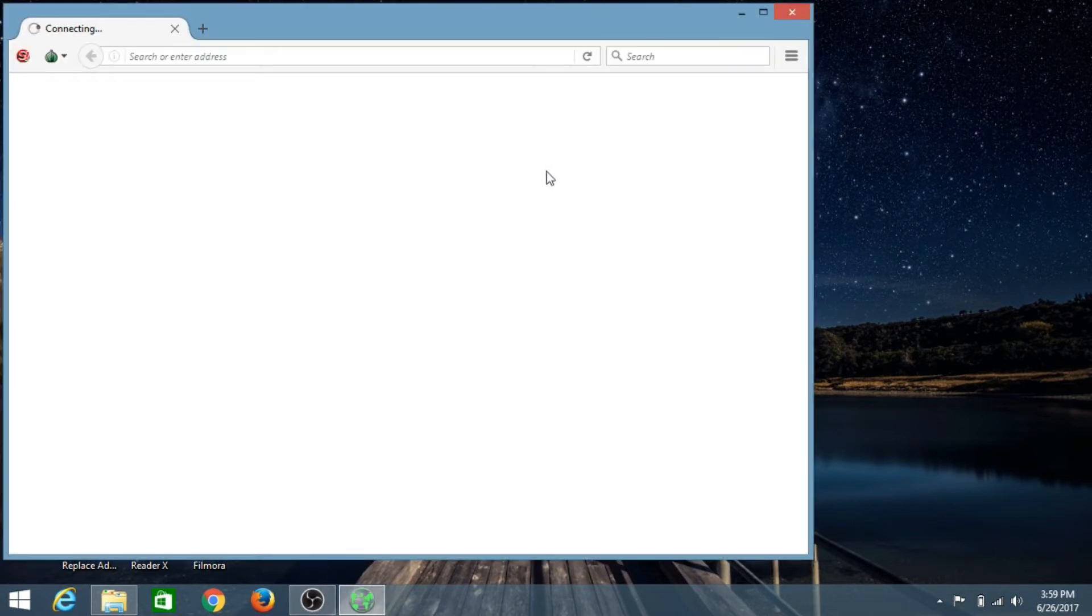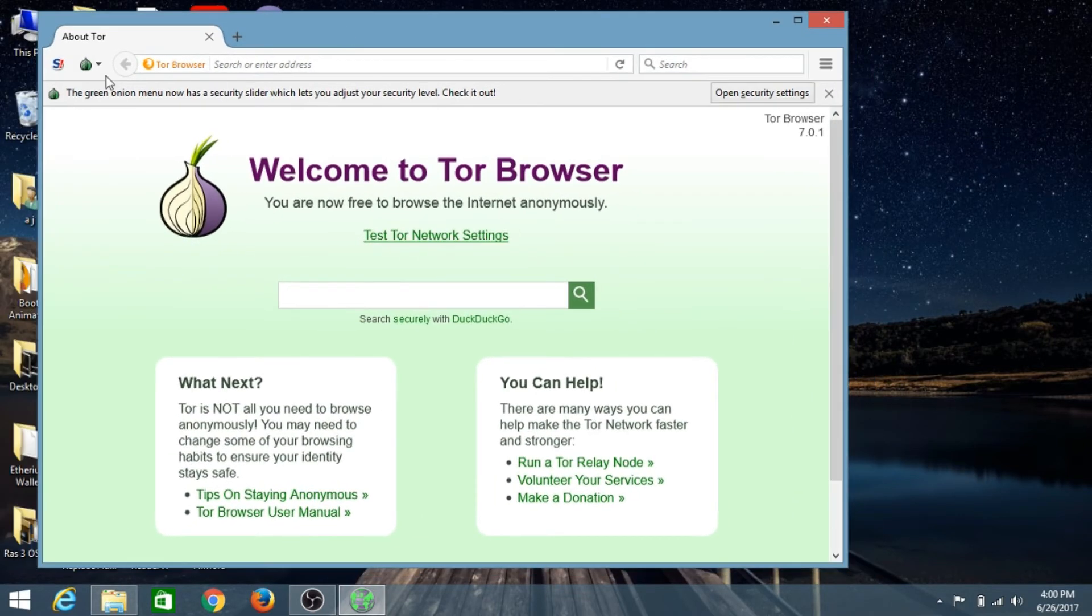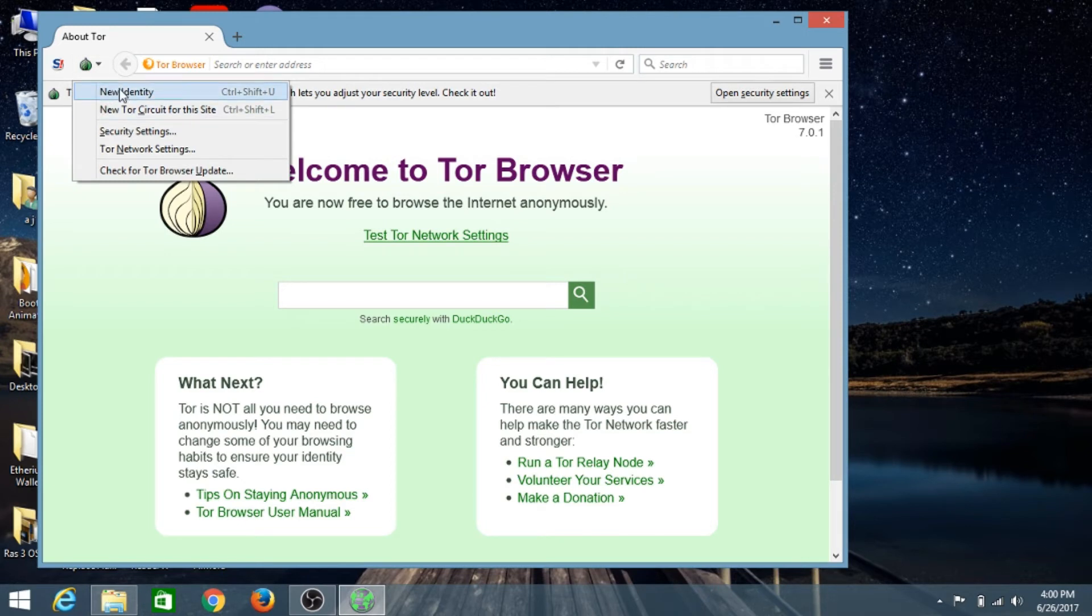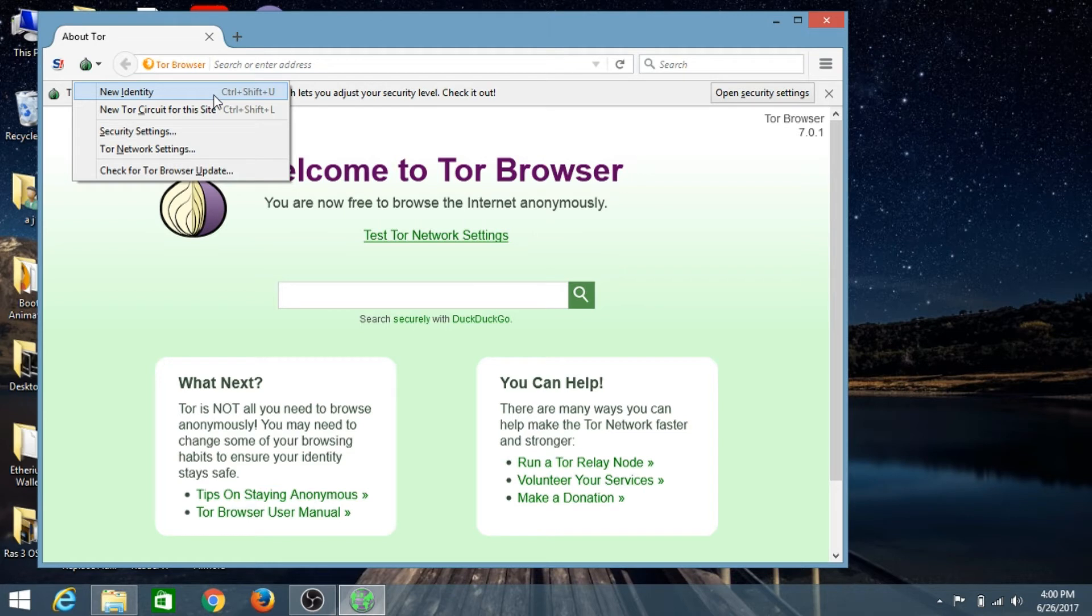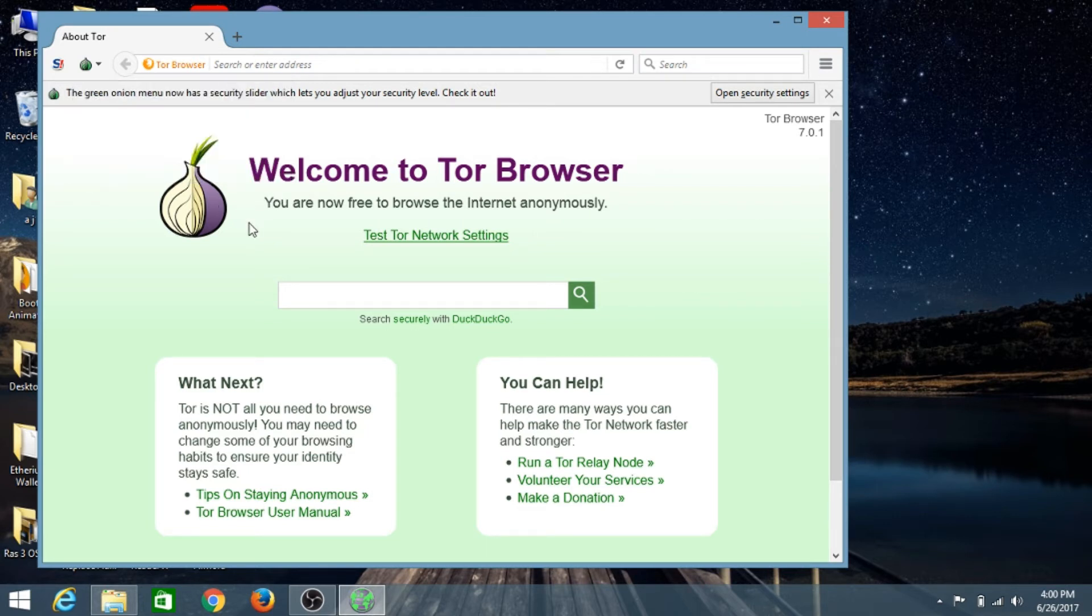There you go, our Tor Browser has been successfully installed. If you click here, there is a New Identity option. If you want to change your IP address on the Tor network, you can change it here. You can also change the circuit for this site or update your Tor Browser from here.